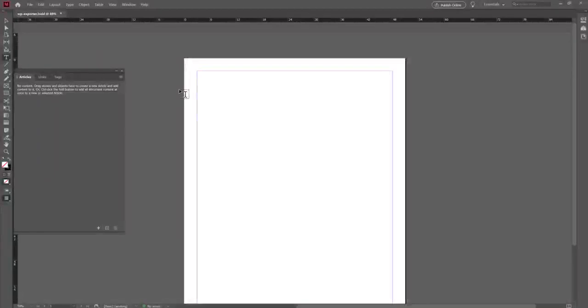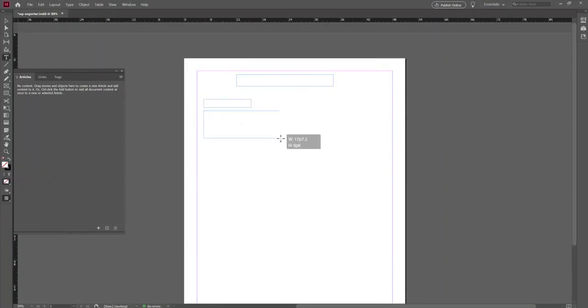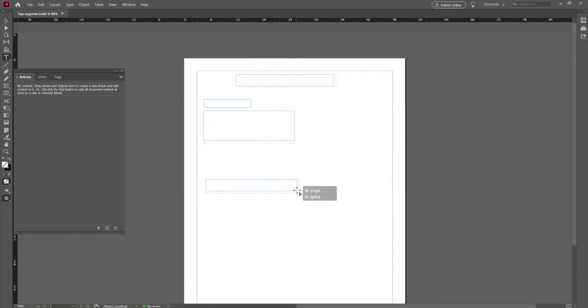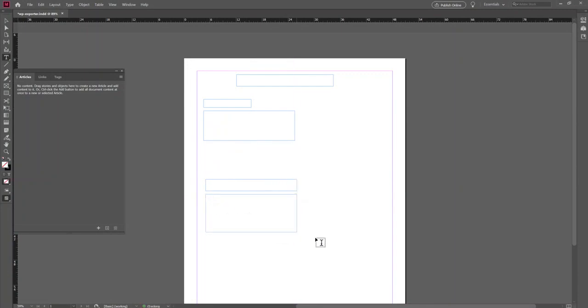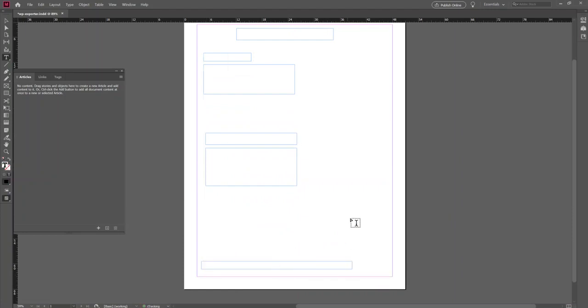Hello and welcome to this demo of WP Exporter. If you don't know what WP Exporter is, it's a plugin for Adobe InDesign that will let you export your InDesign articles to a WordPress website. Let's say you have one or many WordPress websites and use InDesign to make your posts. This plugin is definitely for you.